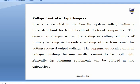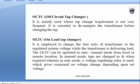Voltage control using tap changers is essential to maintain system voltage within prescribed limits. The tap changer adds or cuts out turns of the primary or secondary winding to get the required output voltage. Tappings are located on the high voltage winding — where smaller current is to be dealt with. Tap changing equipment is divided into two categories: OCTC (Off Circuit Tap Changer) and OLTC (On Load Tap Changer).